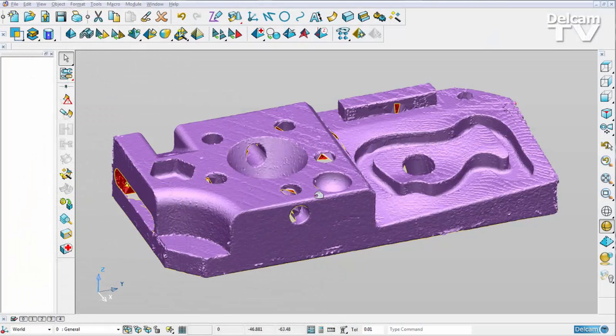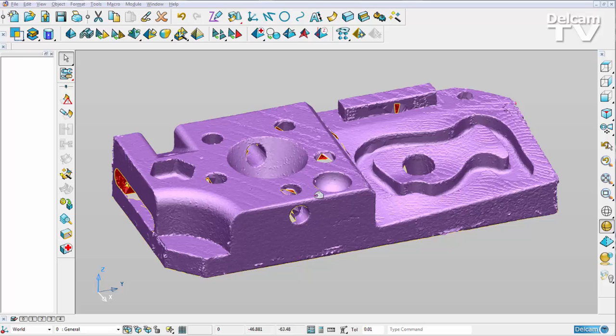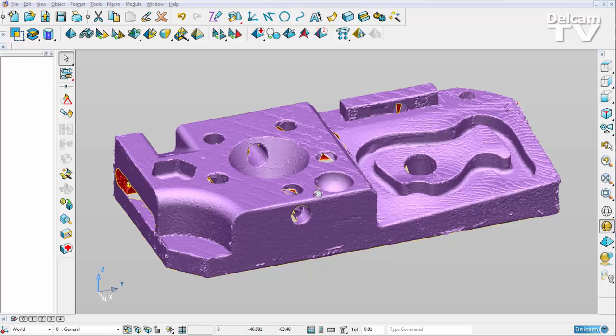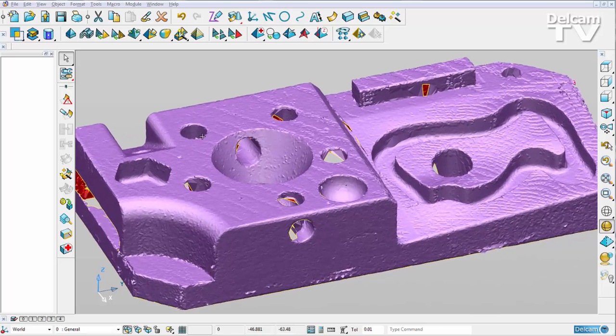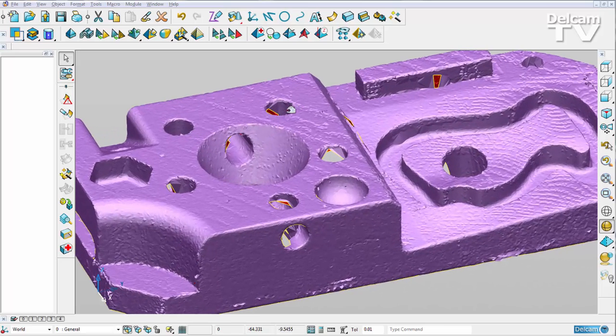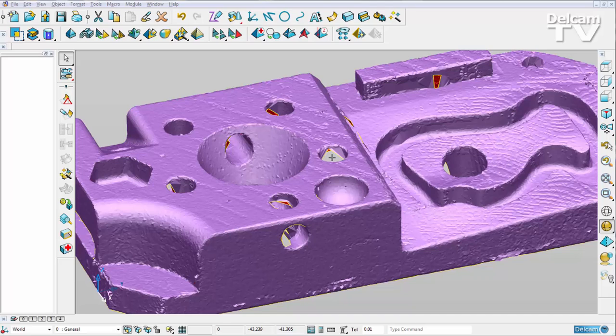In PowerShape 2015 R2, we can now edit multiple primitives and multiple wireframe simultaneously. I'm going to demonstrate this by using this scanned triangle mesh. What I want to do is extract solid cylinders for my part here. I'm going to do this by using the mesh segment tool, but first of all I want to optimize its parameters.